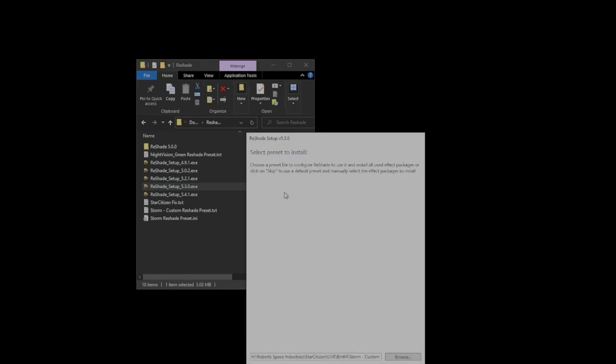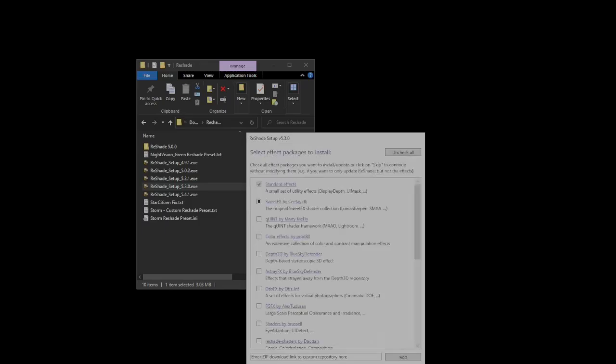And then, it's going to ask you about presets. Now, you may not have a preset file installed, and that's okay. If you don't already have one, just click on skip. You can do this later after you've installed it.